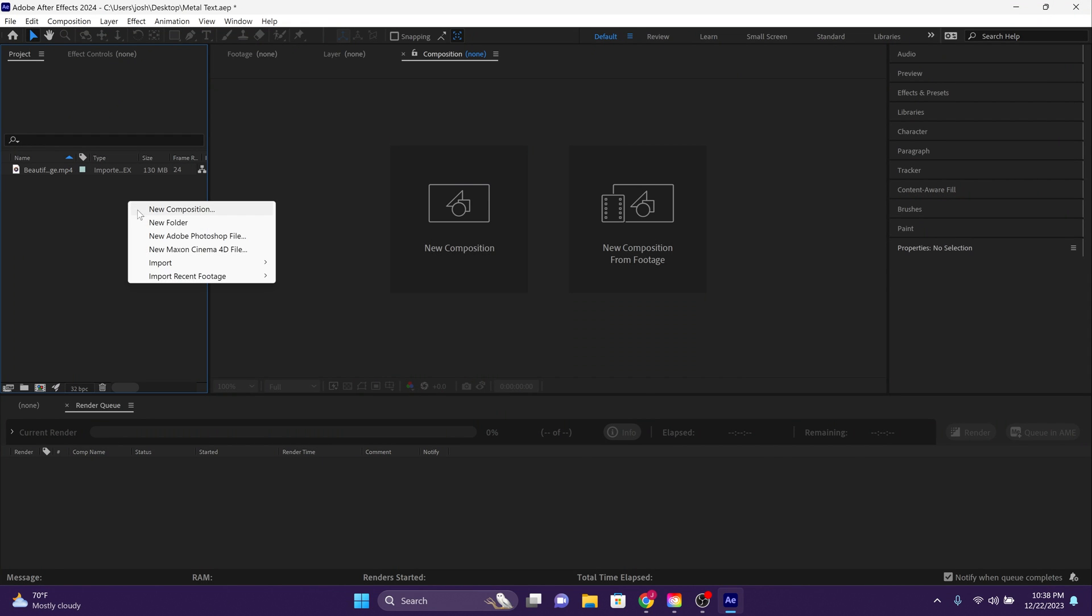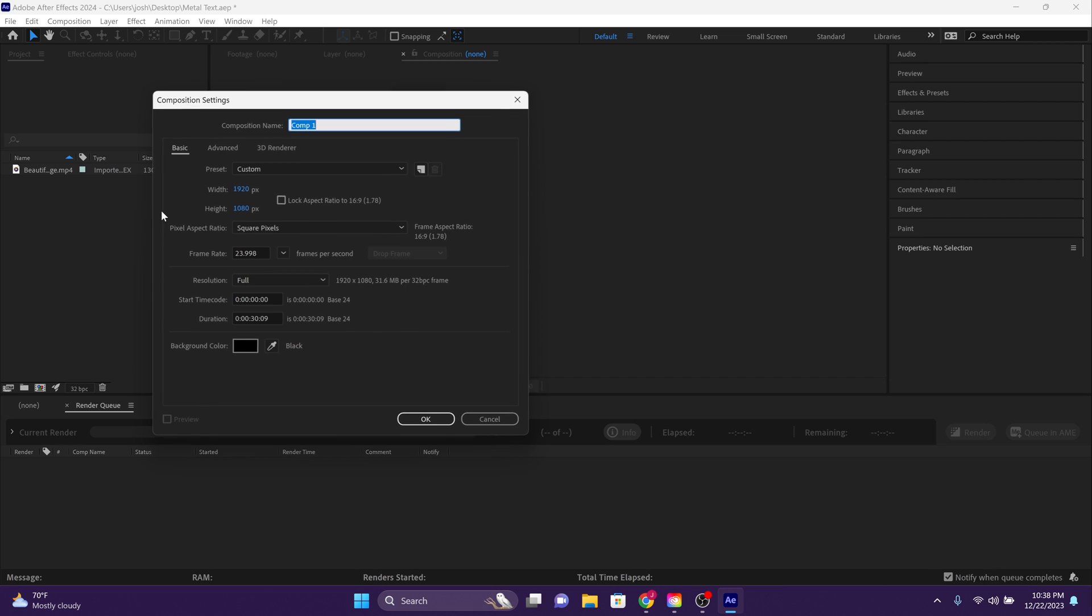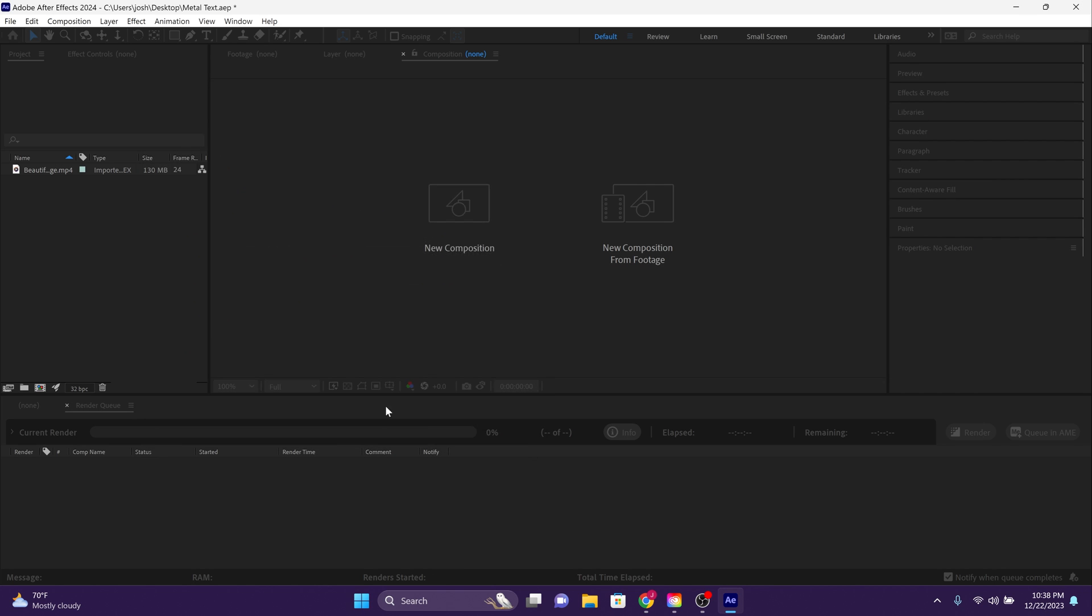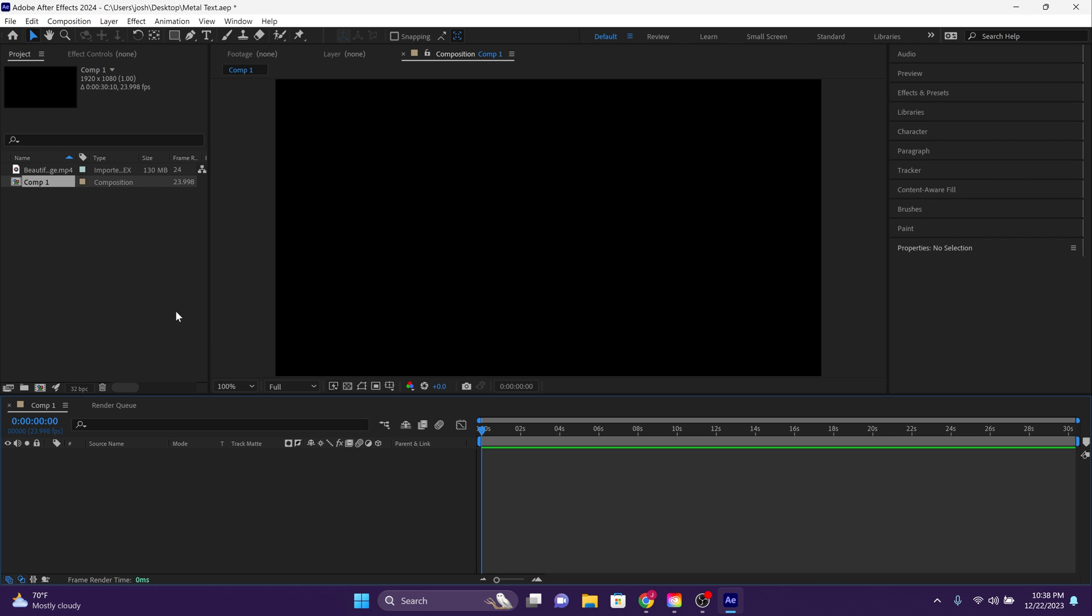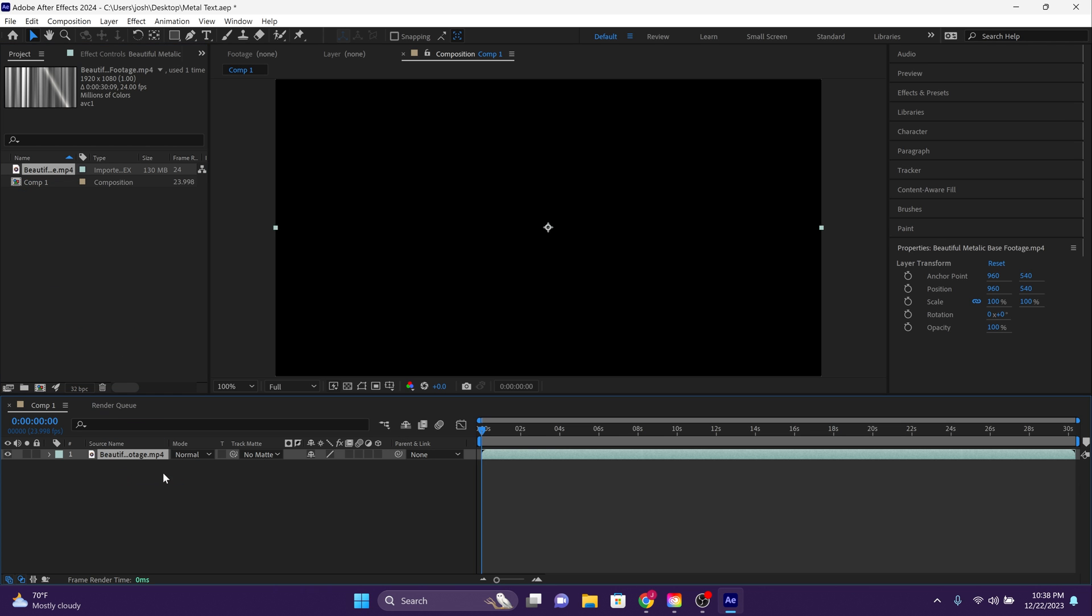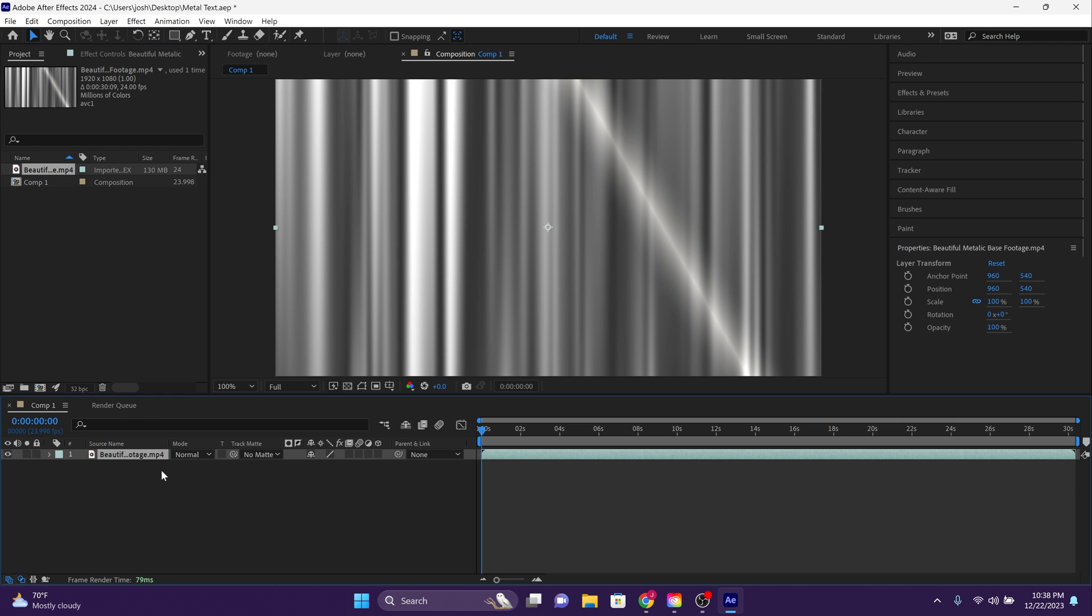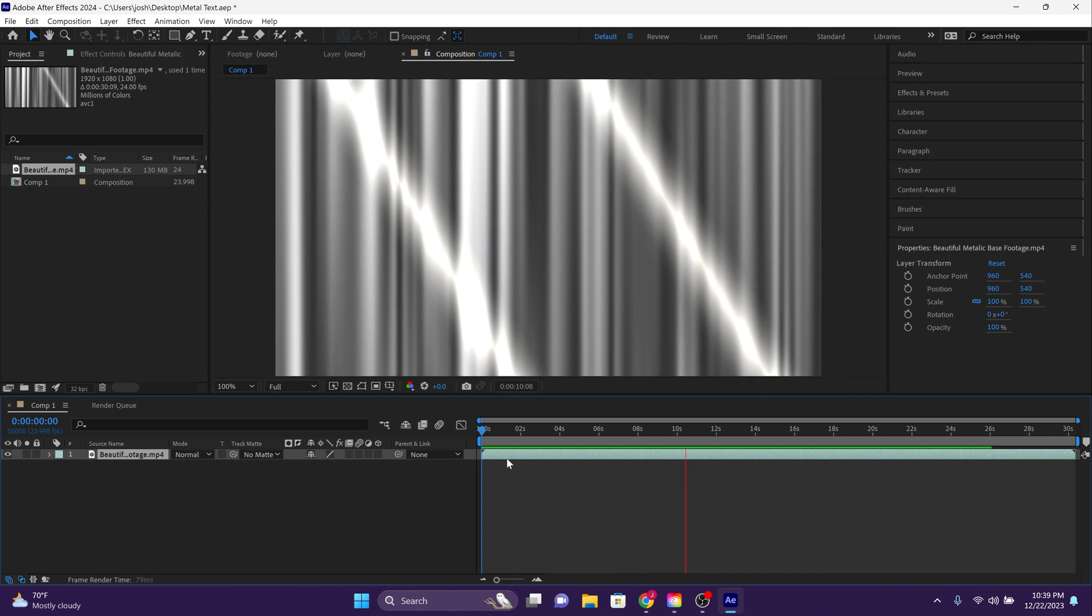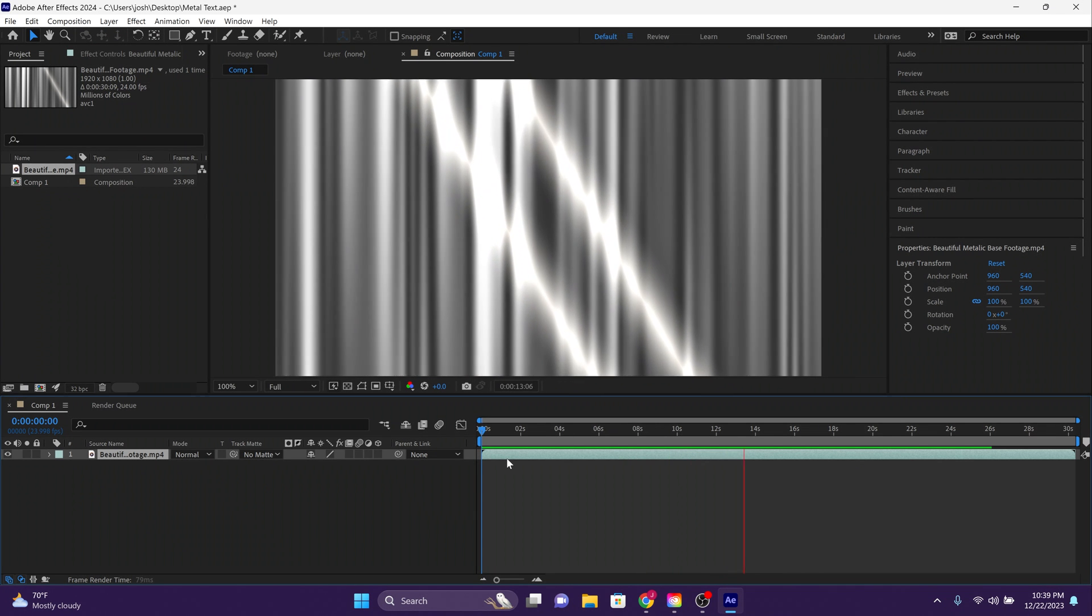Now create a new composition. Drag that file into that composition. And I want you to take a look at just how beautiful it looks.